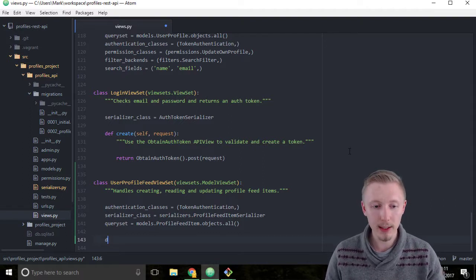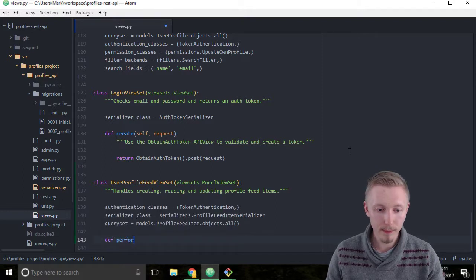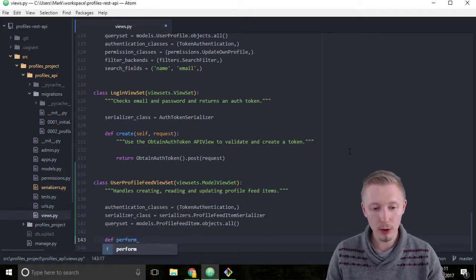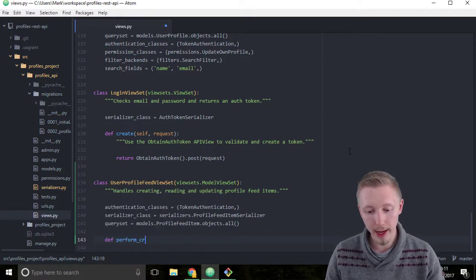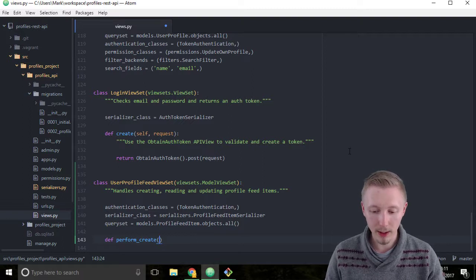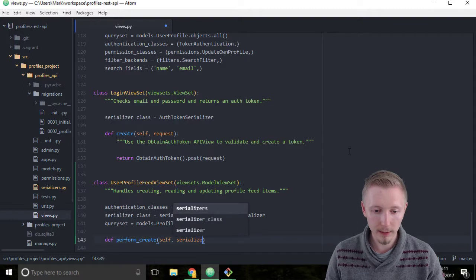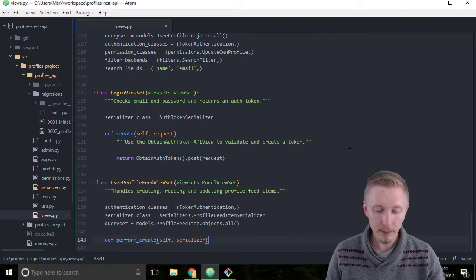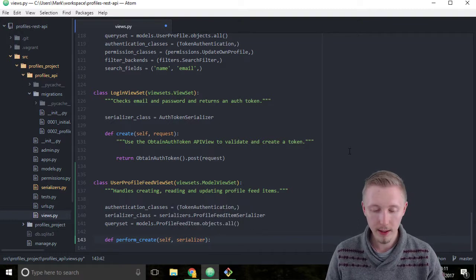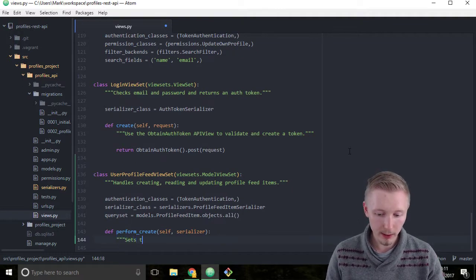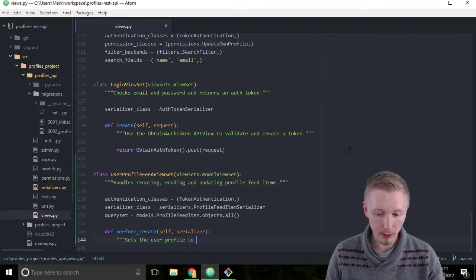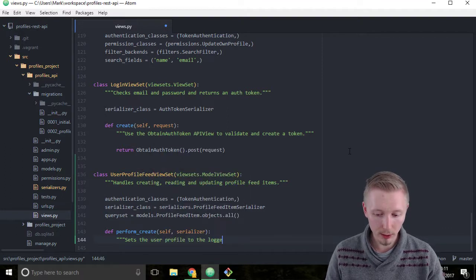Type def perform_create and give it the parameters self and serializer. We'll add the docstring: set the user profile to the logged in user.